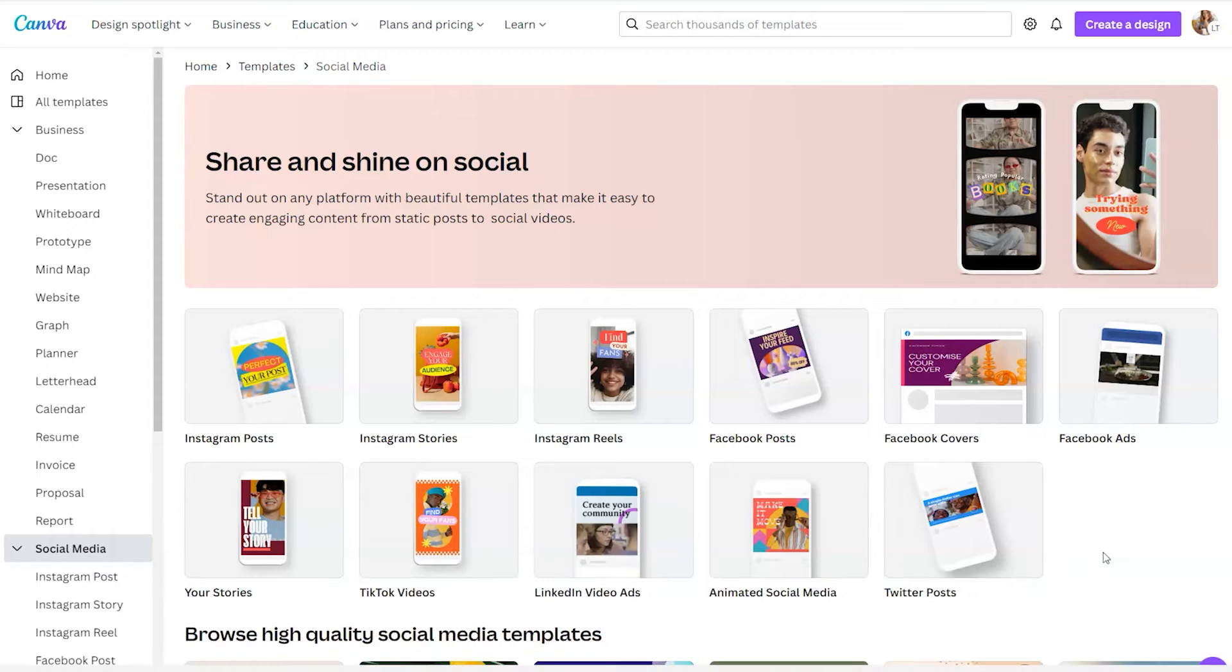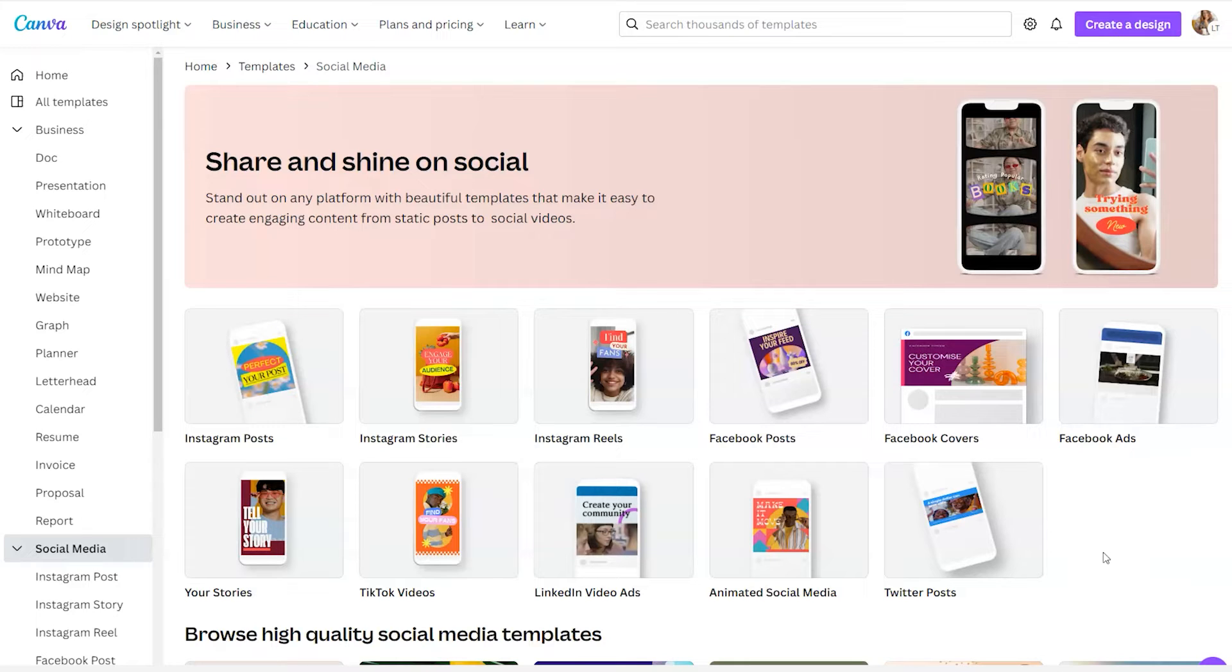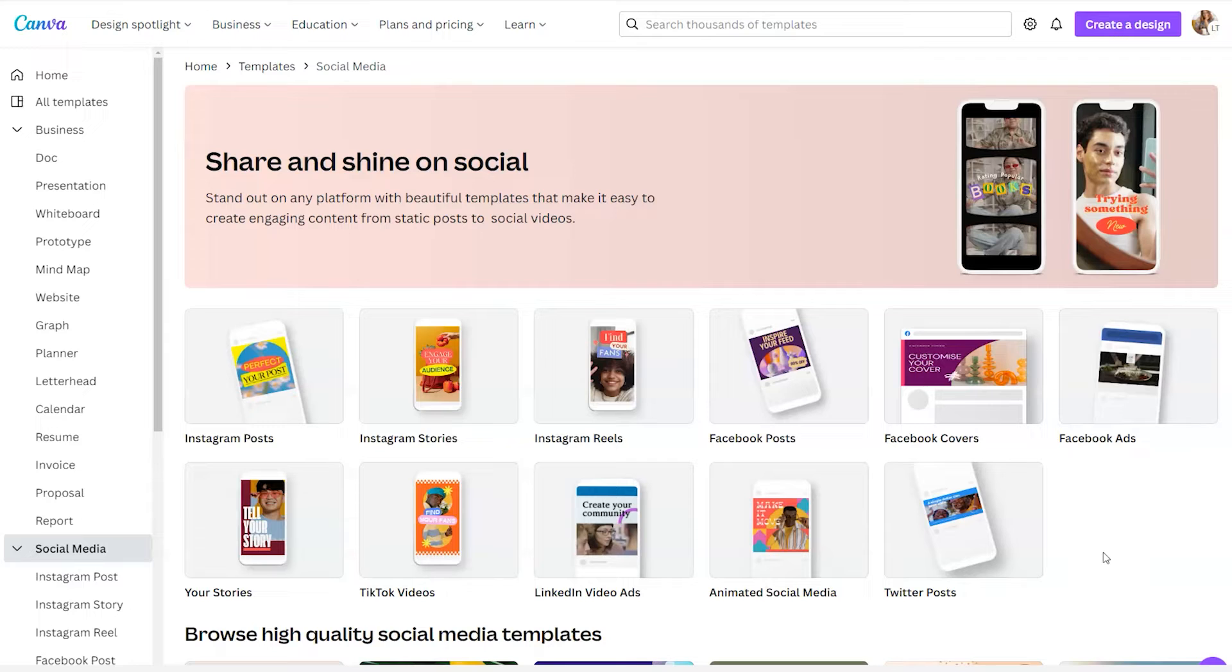One thing that you may not be aware of is there are creators outside of the Canva app that are creating templates that you can edit inside of Canva. I'm going to highlight some places that you can look for templates and also show you how to create templates of your very own.